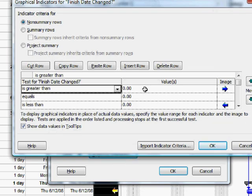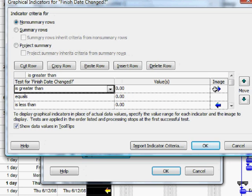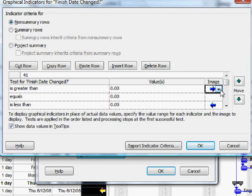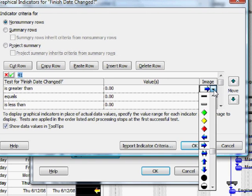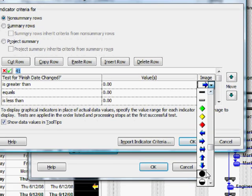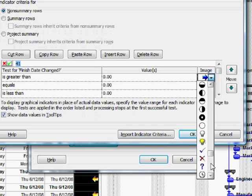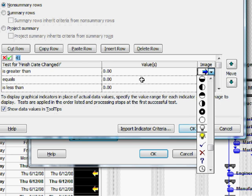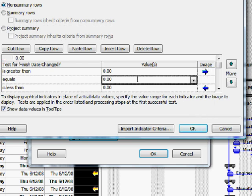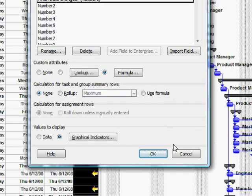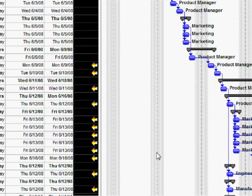If the result is greater than zero, in other words the date has slipped off to the right, then I've put in this right arrow. Notice that in Microsoft Project there are a whole bunch of different indicators you can choose from. For the condition that there's no change, just a blank. And for the condition that the Finish Date has gotten earlier, then I've got an indicator that shows that date has moved off to the left. So fairly straightforward to customize this field.